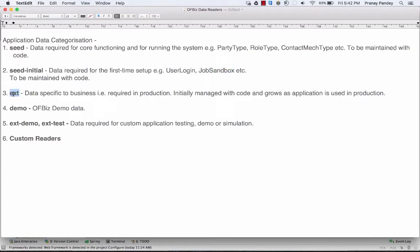Ext data is the data specific to the business and required in production. Initially it's managed with the code, and as the application grows and is deployed to production, it evolves. Demo data is the data that comes with the OIBase implementation. Ext demo and ext data test readers are data required for custom application testing, demo, or simulation of the extensions you have made to OIBase.